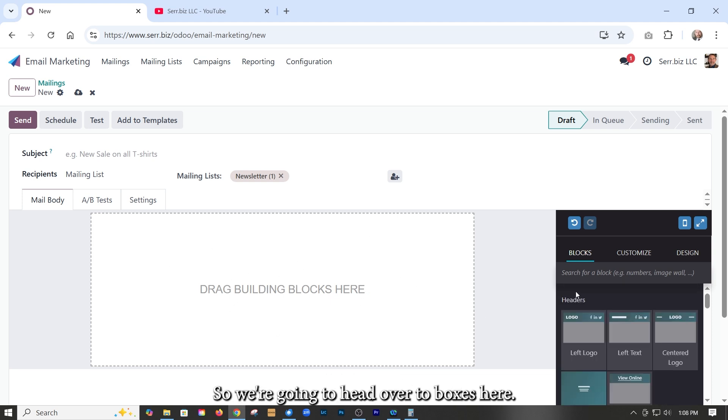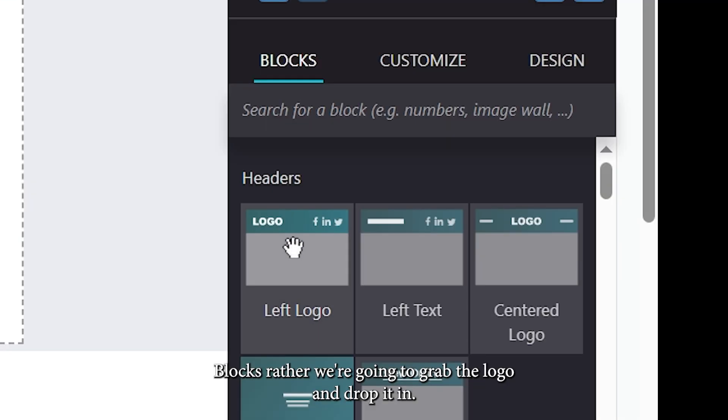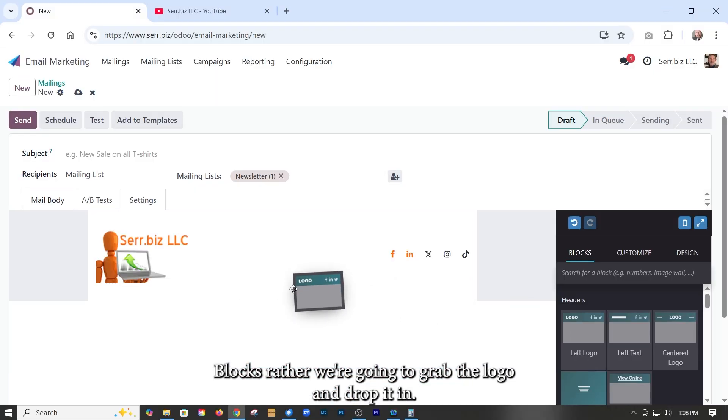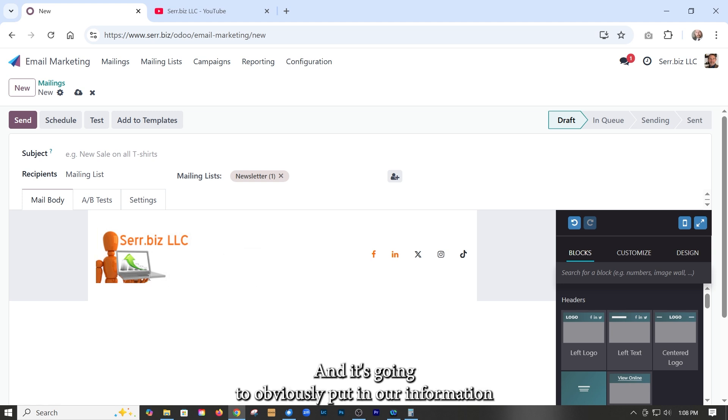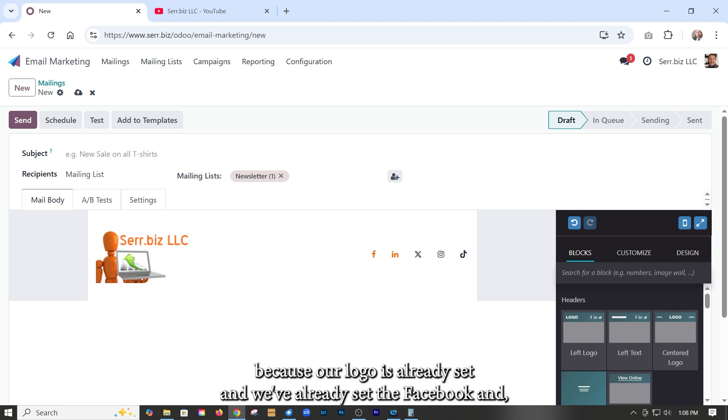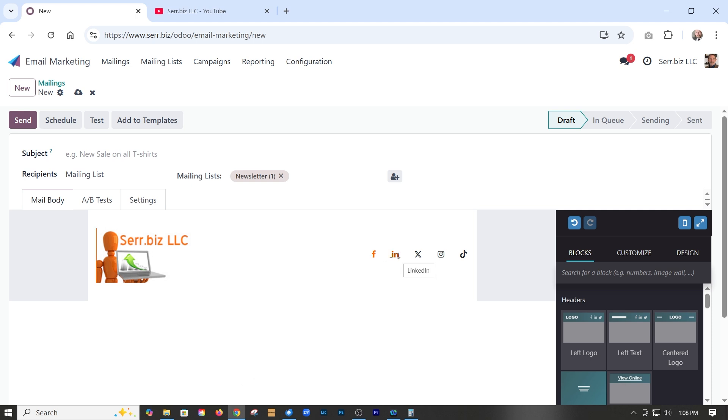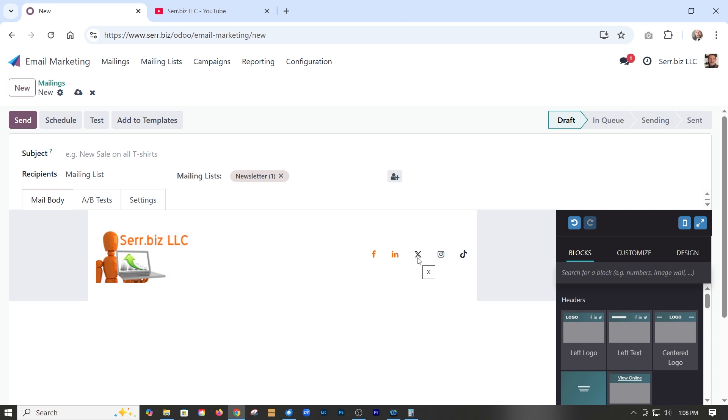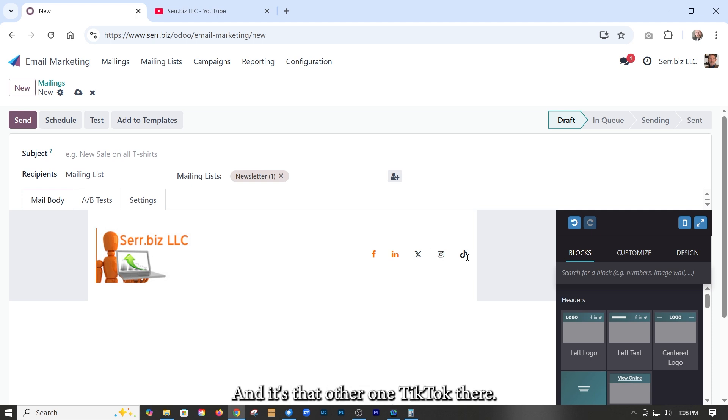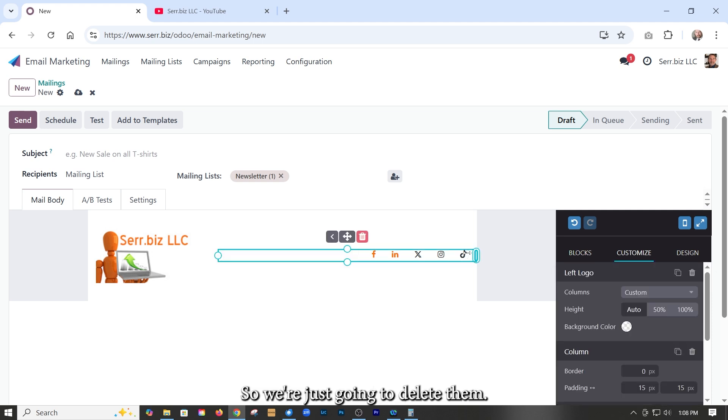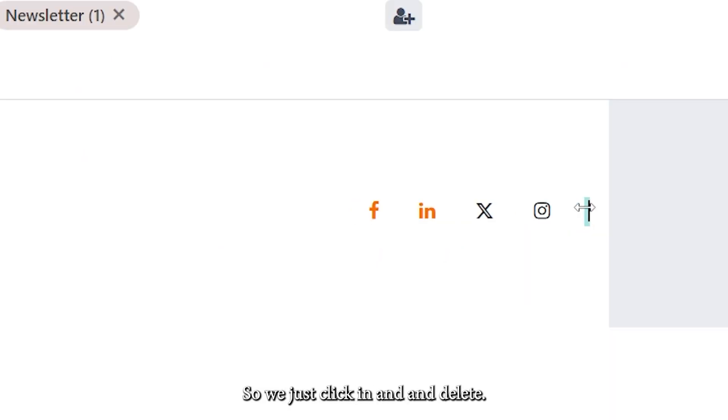So we're going to head over to blocks here. We're going to grab the logo and drop it in and it's going to obviously put in our information because our logo is already set and we've already set the Facebook and LinkedIn icons, but we don't have X, don't like X anymore, Instagram and TikTok there. So we don't have those. So we're just going to delete them. We just click in and delete.